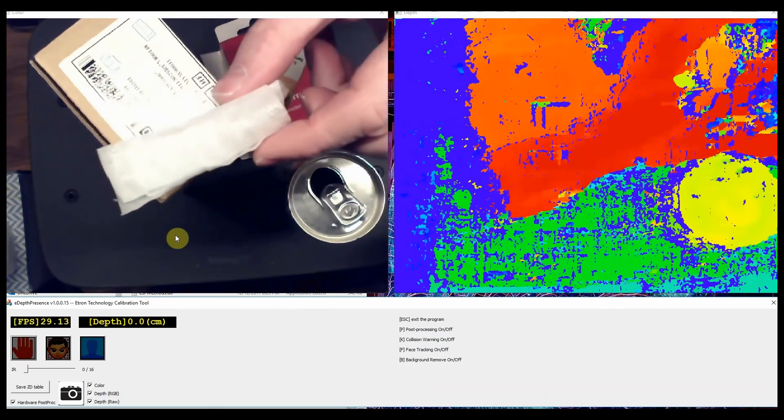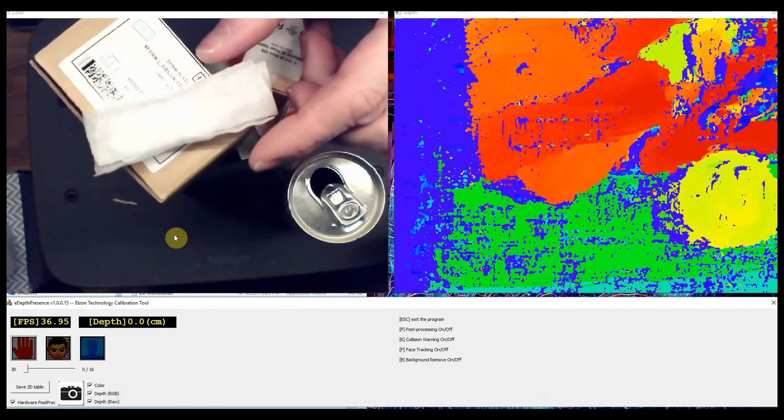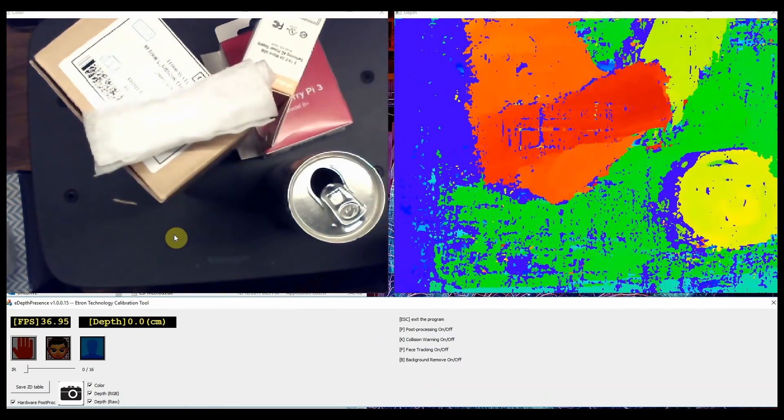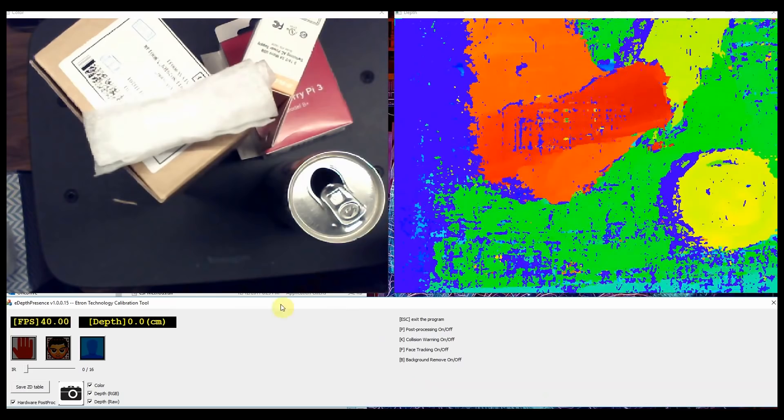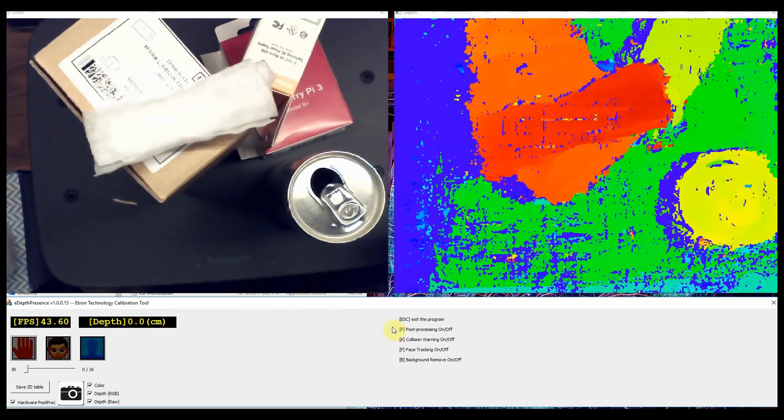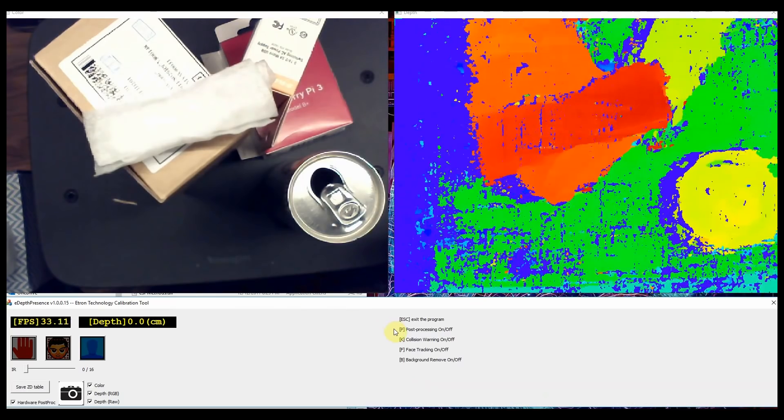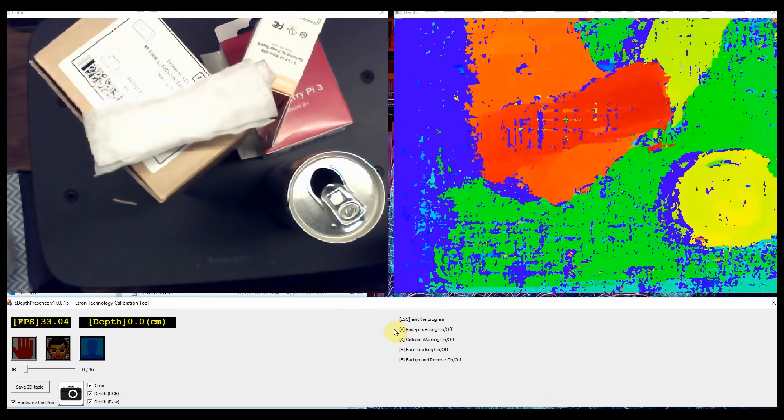You'll notice that the depth screen looks a little rough, but the Control Panel has a few options, including post-processing. Just hit P and your depth image should clean up nicely.